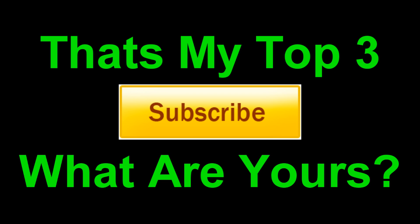Now they're my top three suggestions. What are yours? Let me know in the comments. Thanks for watching and don't forget to subscribe.